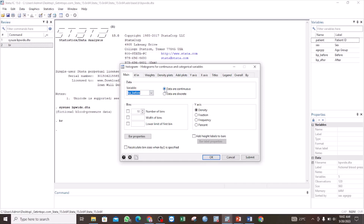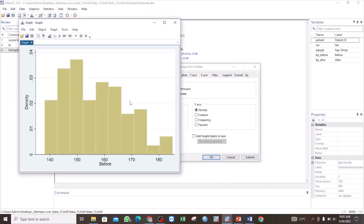We are going to let this remain as data are continuous, since it is a continuous variable, and then we can click Submit and see what we have. We have now generated a histogram. You can see the bars — the X axis is BP before and the Y axis is showing the density. But we can also change to fraction, to frequency, or to percentages. In this example, we are going to let it remain as density.